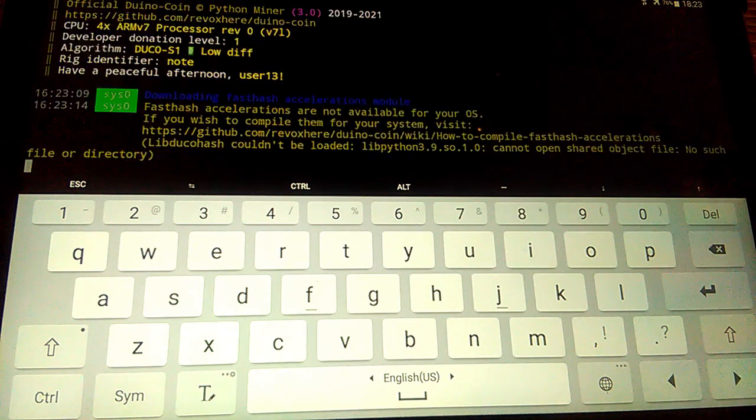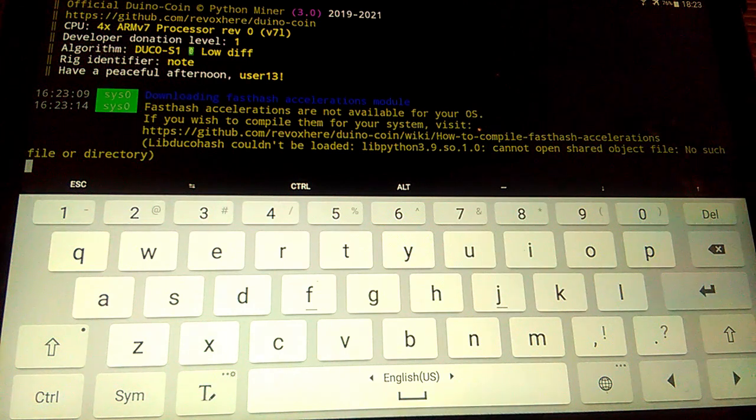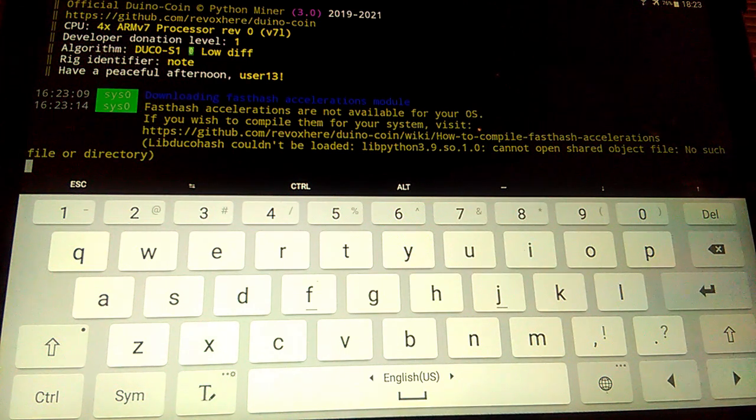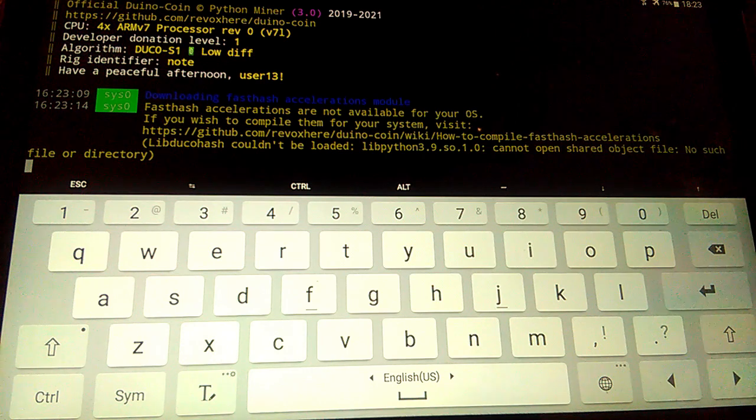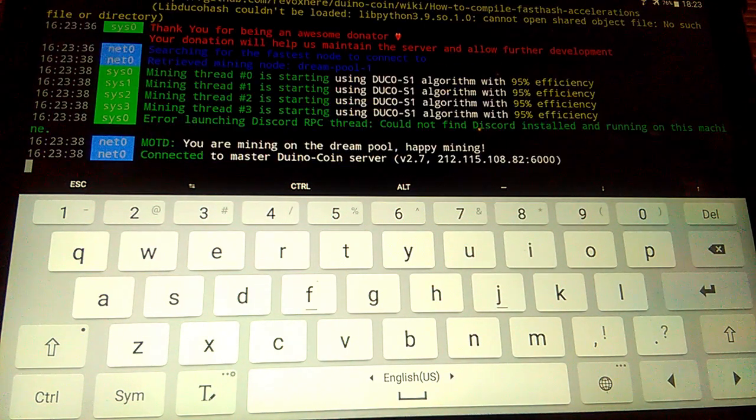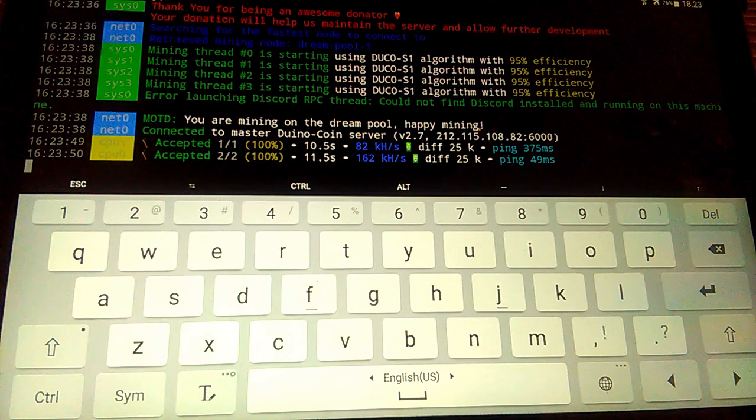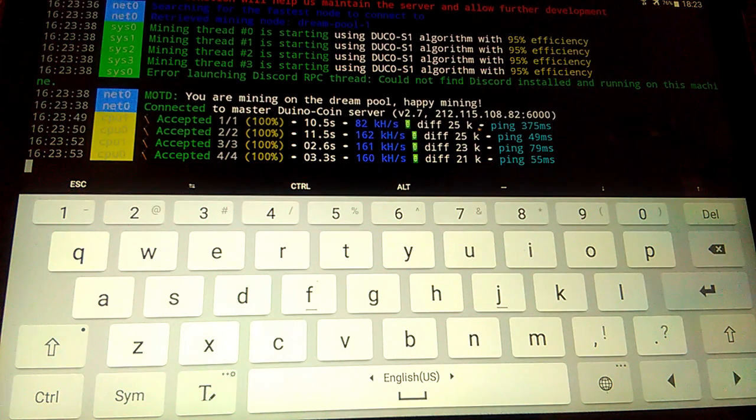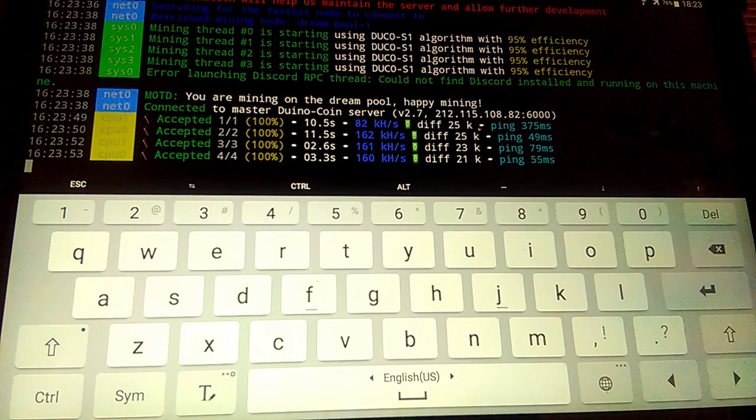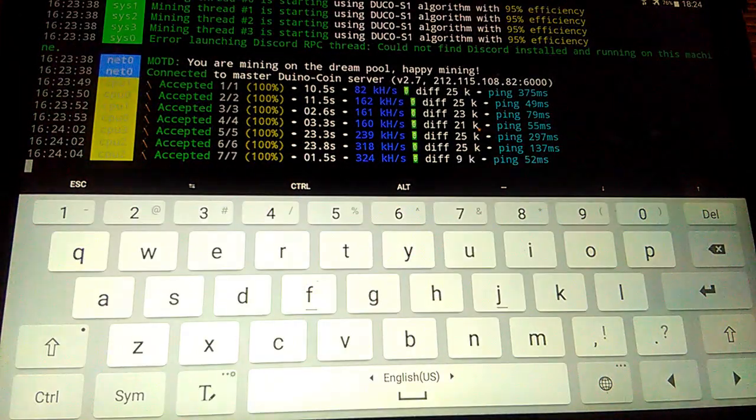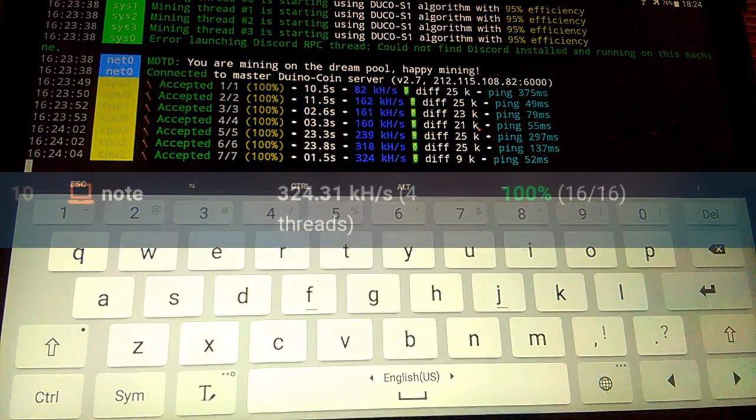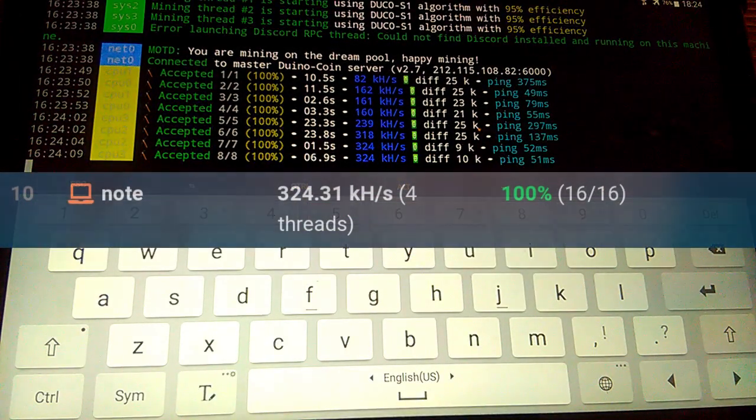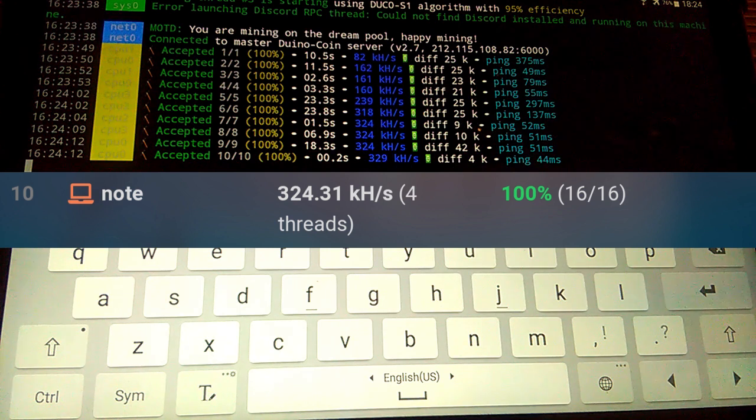After miner starts, fast hash not available, but I'll show how to compile it in next videos. Miner starts and average hash rate is 424 kilohash per second on 4 threads, CRITE 400, 2300 megahertz 4 core CPU.